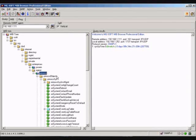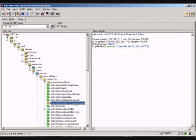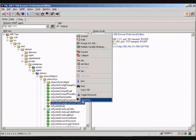Go to the Orinoco MIB, click on the file orinoco objects > orinoco sys > orinoco sys ori system emergency reset to defaults, and set the value to 1.